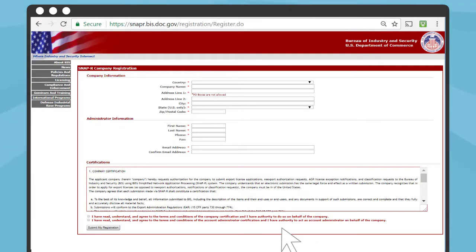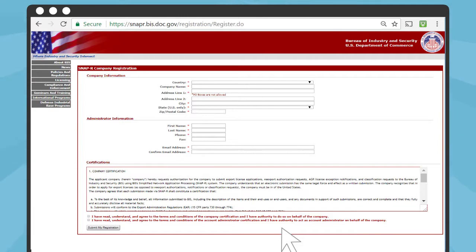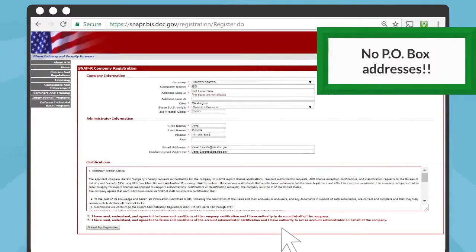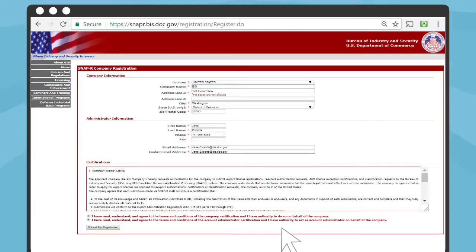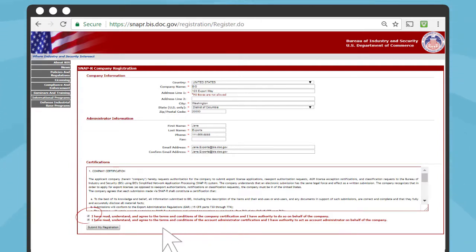Fill in the information requested on the following page. The fields with red asterisks are required, and include: country, company name, address line 1, city, state, zip code, first name, last name, phone, email address, and a line to confirm your email address. Please note that PO box addresses are not allowed. Double check that the address you entered is correct because you may be asked about this on the following page. Read the certifications and click on the two boxes below the certification indicating you have read, understand, and agree with the conditions. Finally, click on Submit My Registration.